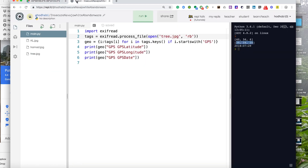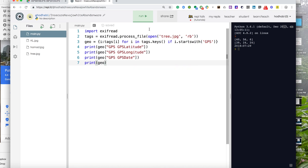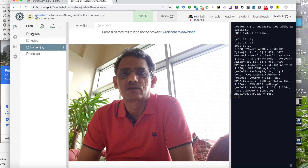The code is very simple — it just prints the latitude, longitude, and date. But if you want more information, you can print the full geo object and it will give you all the available data. You can go through it and find which fields you'd like to extract. Some images will have more information and some will have less — it depends on the device you used to take the image.